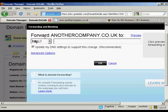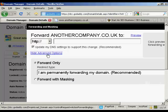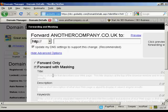You can see we've got forward anothercompany.co.uk to, and it gives advanced options as well. I'm going to click on advanced options because what you want to do is select forward with masking. What that will do is enable you to hide your hoplink altogether — for example, if you're using a ClickBank hoplink. I've got my hoplink copied and pasted into the clipboard, so I'm going to paste that in.